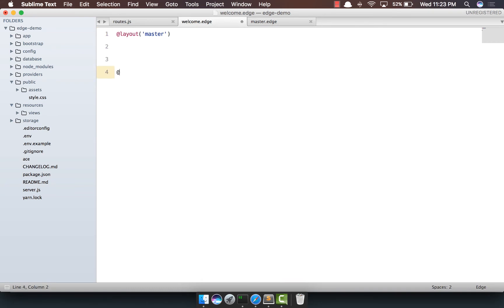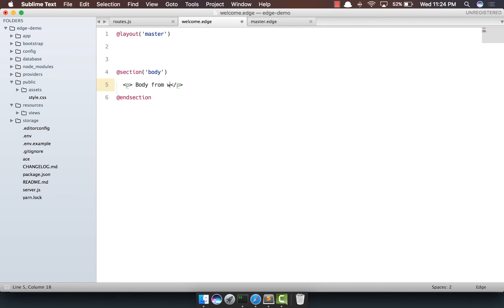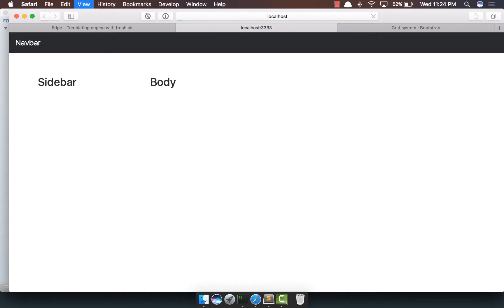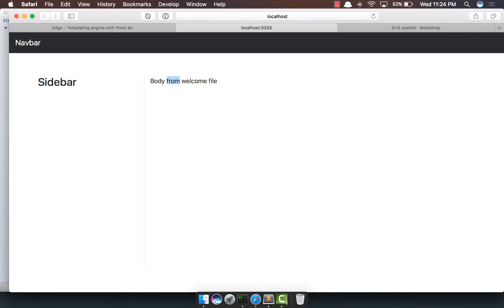So let's say if we come here and we say section, body, end the section out here, let's say a p tag, which says body from welcome file, refresh, yep, we do see it has been overridden.